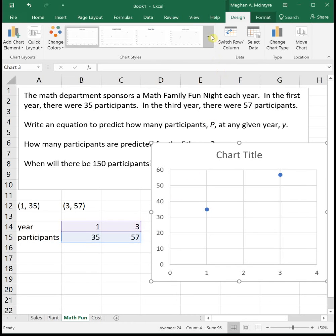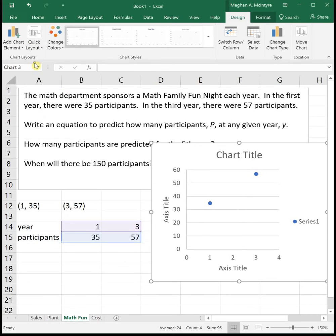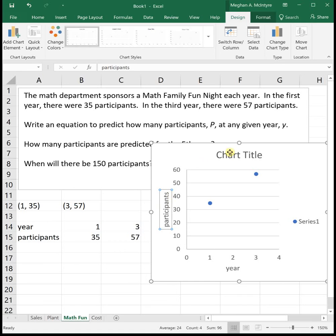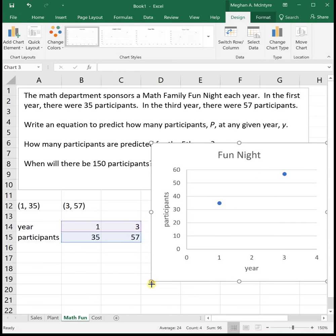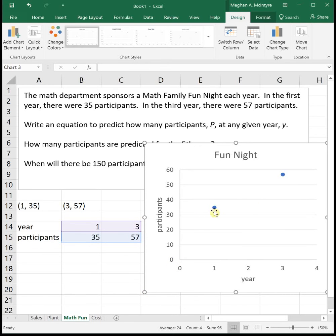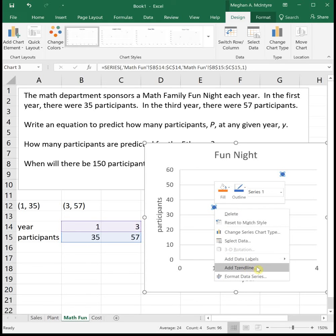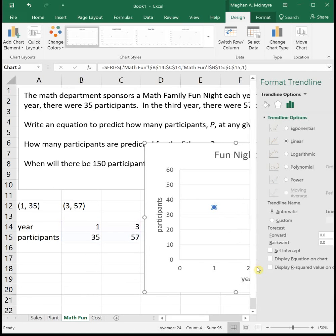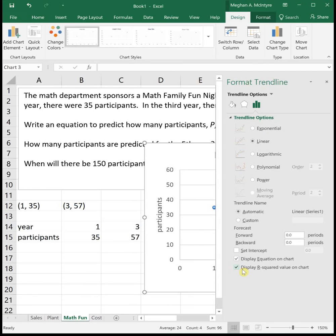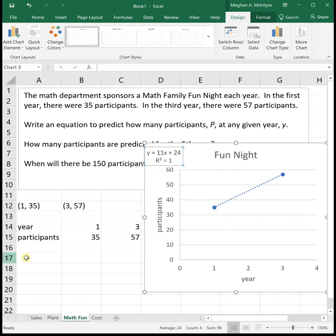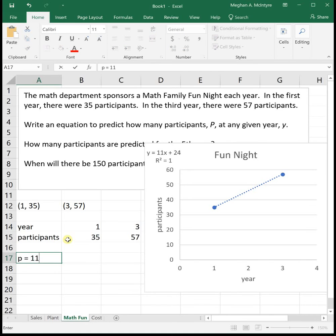To get our linear equation, right-click on one of the data points and select Add Trendline. A trendline is what Excel calls a model for the data. Select linear, display the equation, and you can display R-squared as well — we'll talk about R-squared more in the next video. Our linear model shows that the number of participants P equals 11 times the number of years Y plus 24. This means initially there were 24 people at Family Fun Night and each year 11 more people attend.